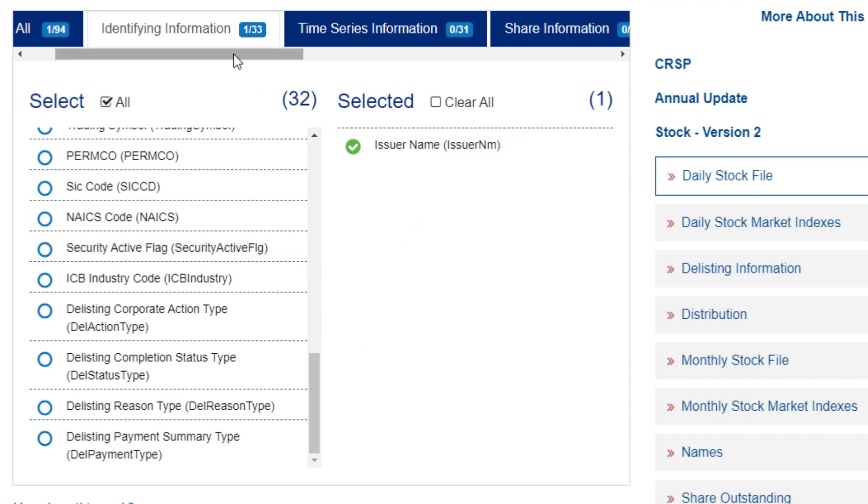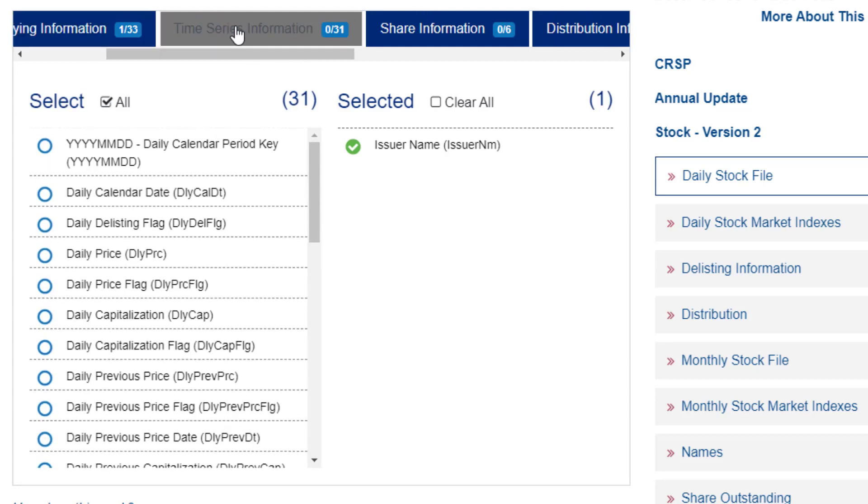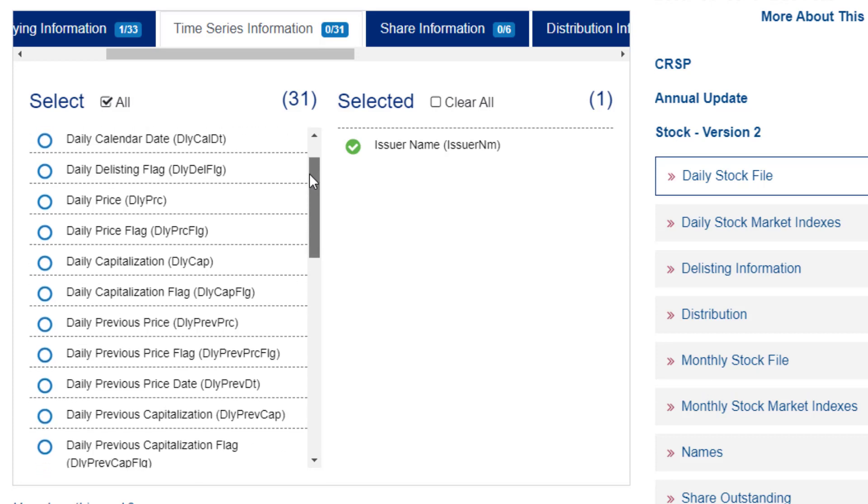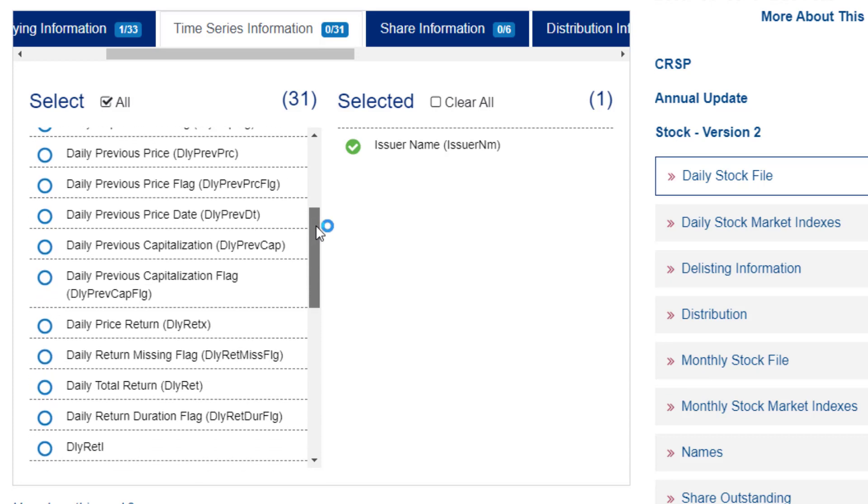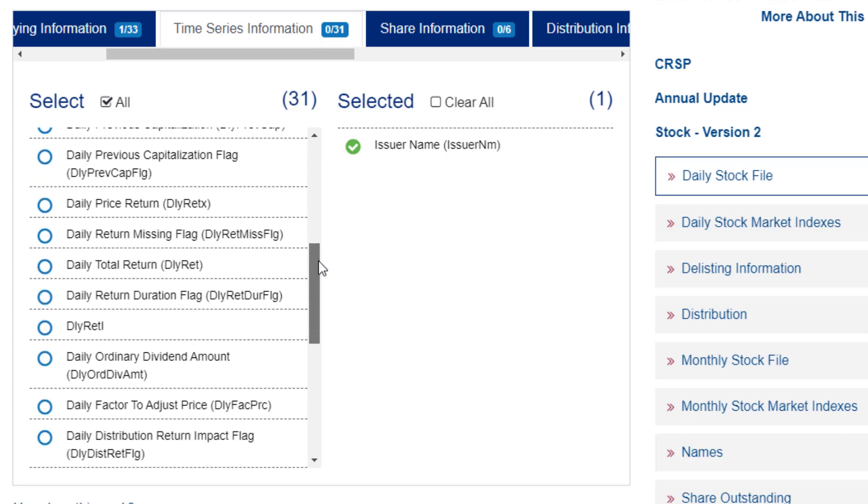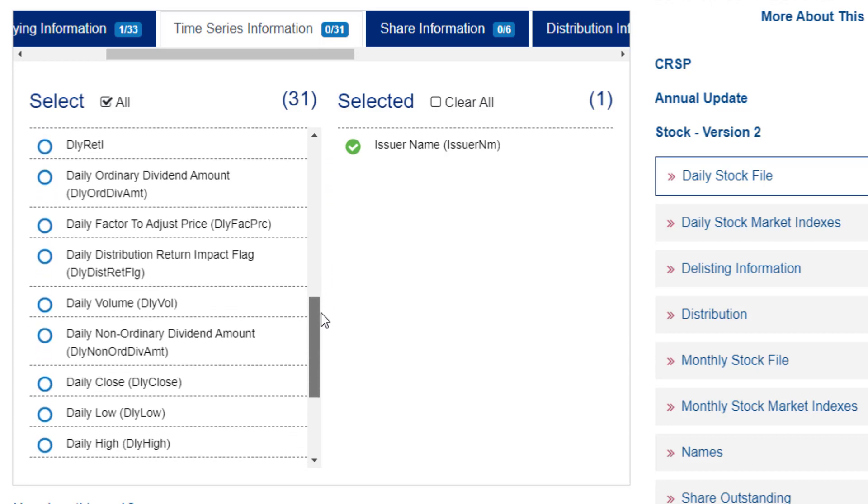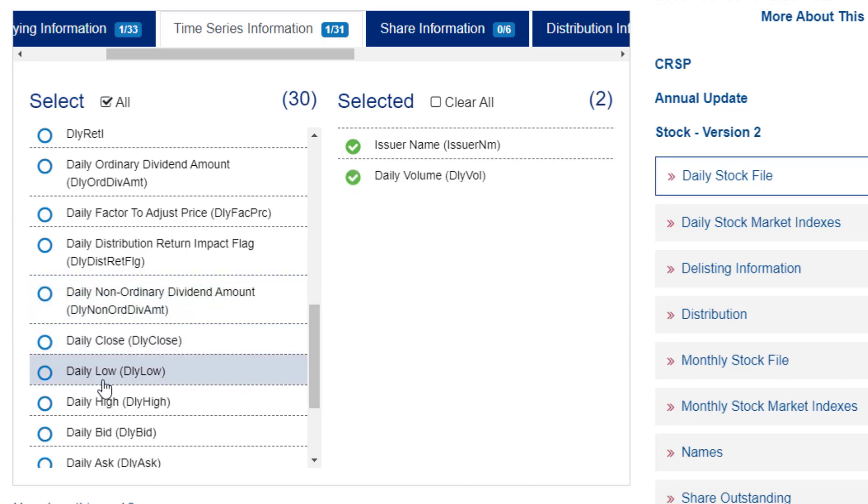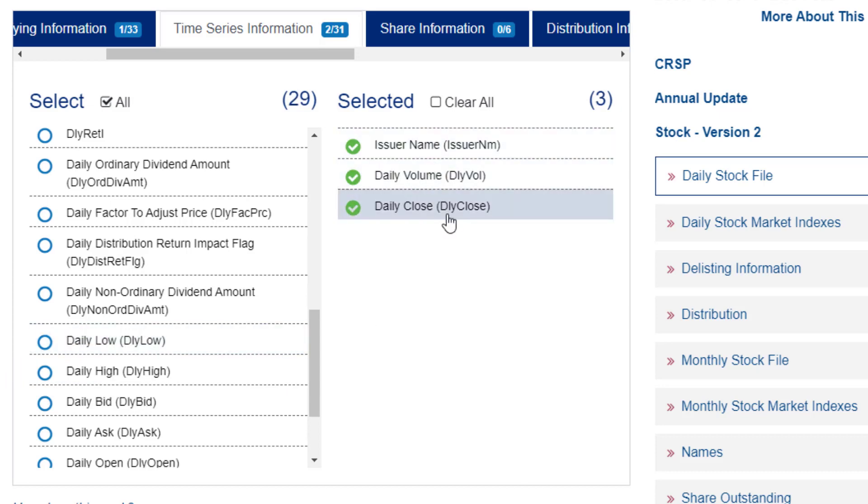And then as far as data, I'm going to click on this time series information category. And I am interested in the closing price and volume. So we'll keep this fairly basic. So here's daily volume. Click once on that variable. And it adds it to my selection. And here's the daily close. So I selected those three items.